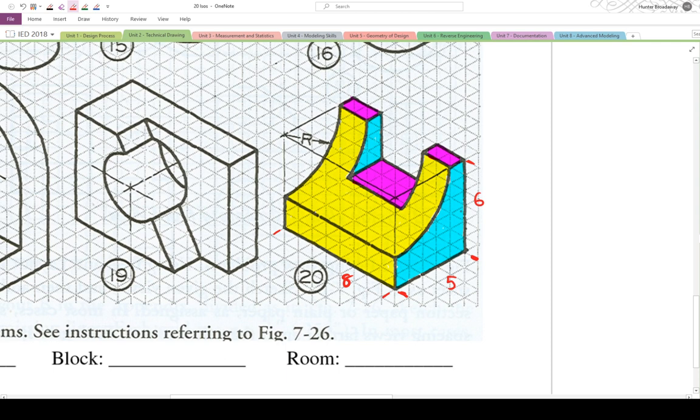All right, so in terms of the dimensions, let's do one more thing. The radius of this quarter circle is going to be 4 inches. So I'm going to put radius 4.